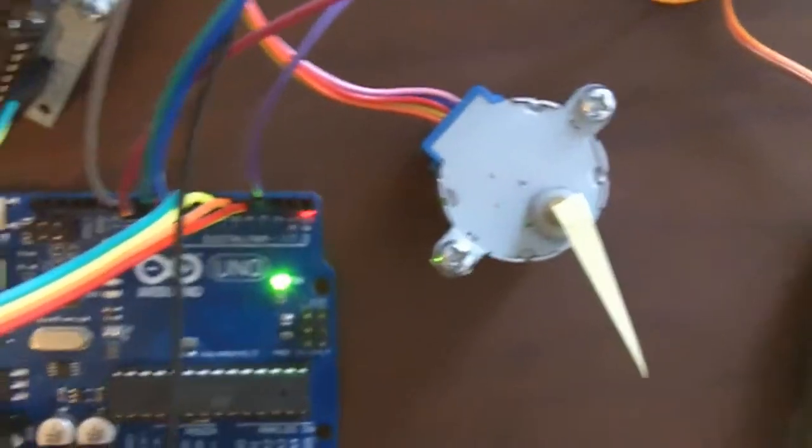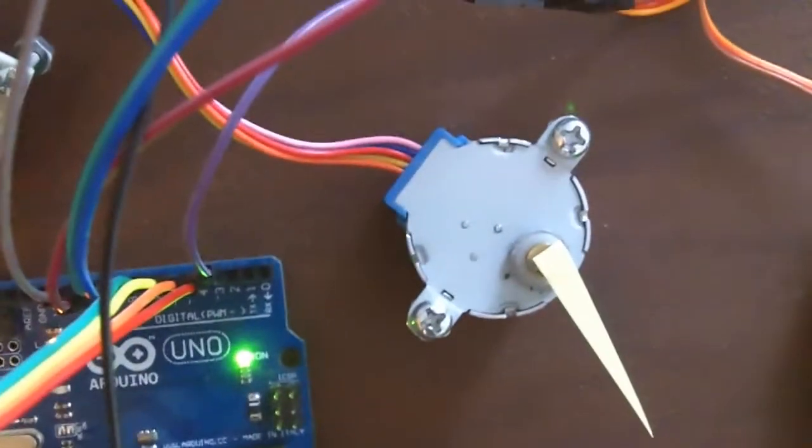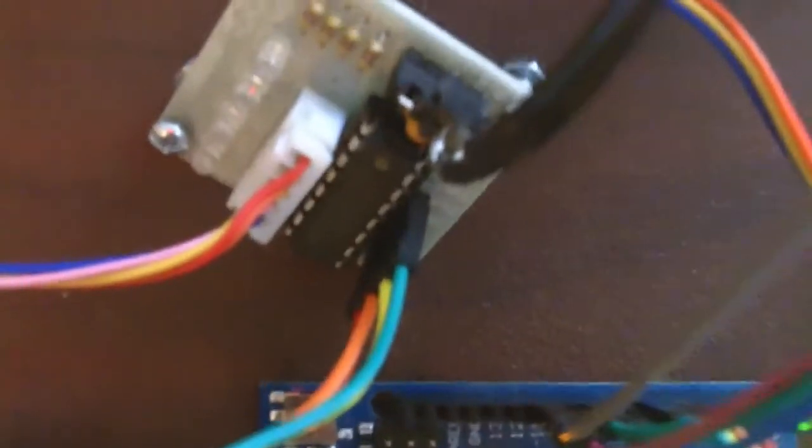As far as extra circuitry, there's a driver board that drives the stepper motor. Let me get the number on it. ULN 2003. It's an array of Darlington transistors I believe.